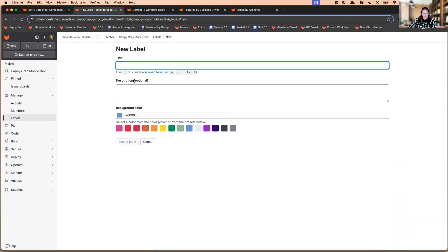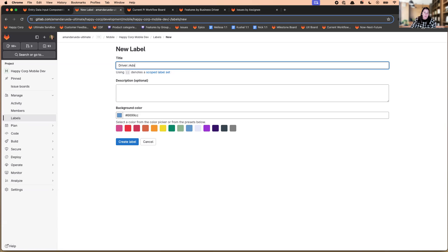And to create a new scope label, you simply type your prefix, and then two colons. And then you can finish that, select a color and select create.